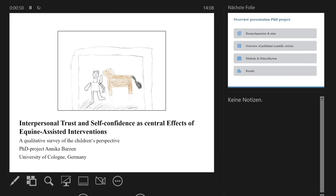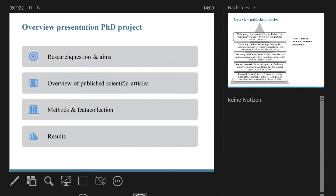I love the drawing on the first page. That's one drawing that I also used in my data analysis because I was also working with pictures. So now we are in the field of animal assisted interventions. In my PhD project, I was investigating children's perspectives on equine assisted interventions. As a quick overview, I will talk about my research question and also about the published scientific articles, because it was a cumulative PhD project. After giving an insight into the methods, I will give an overview of the main results of the study.